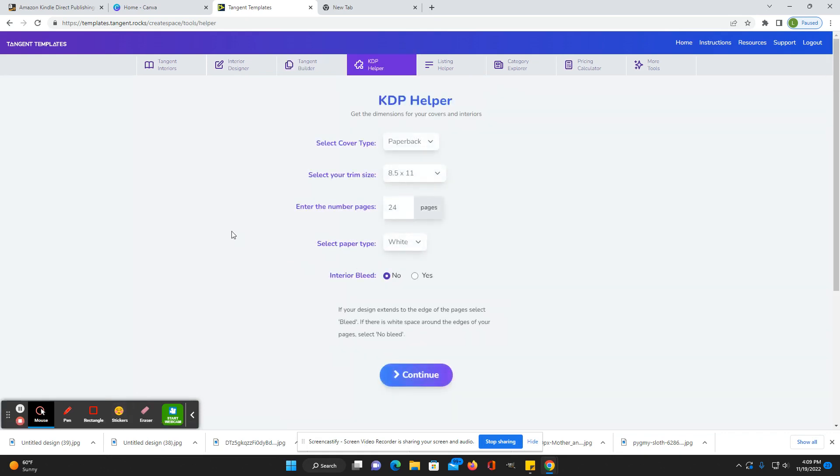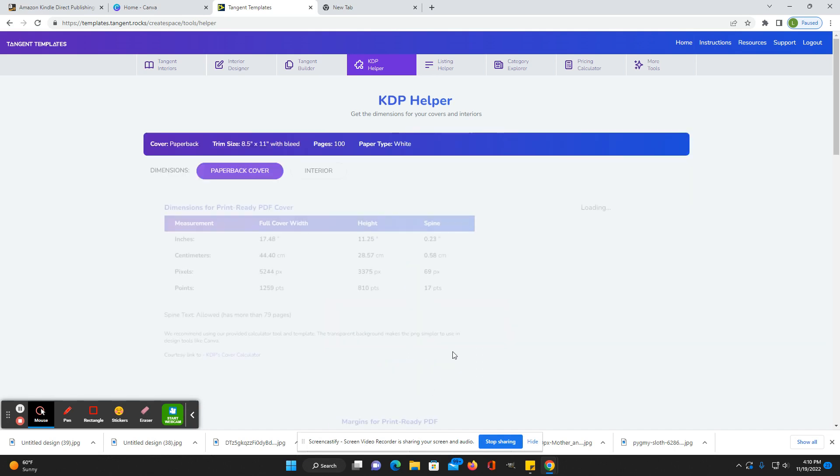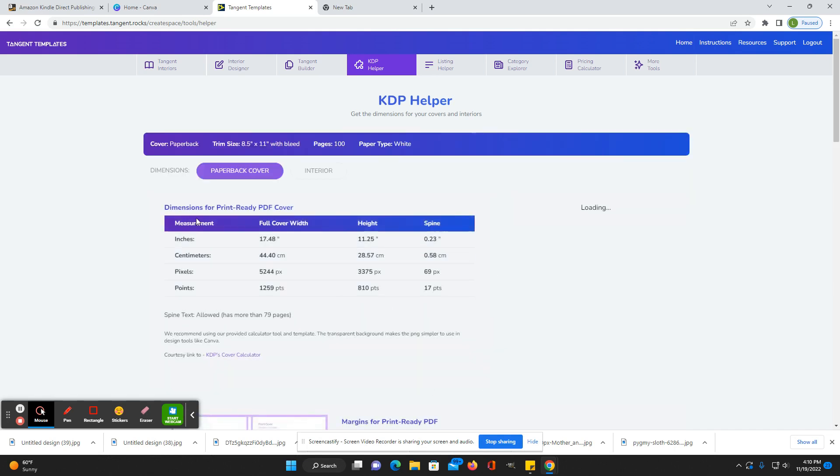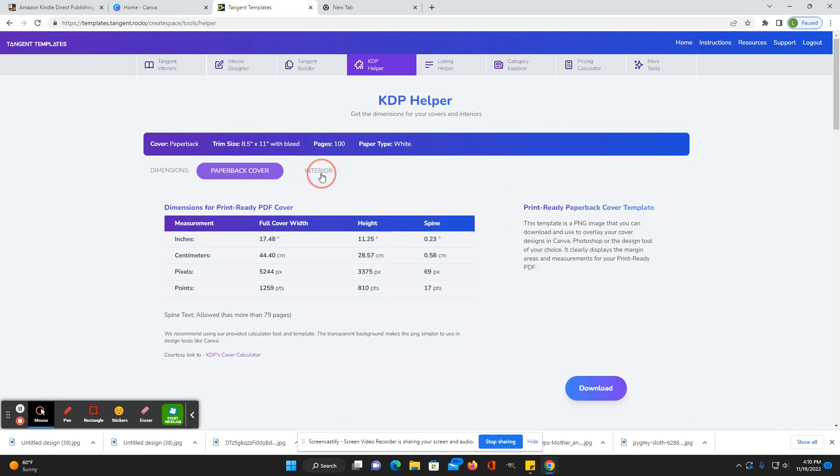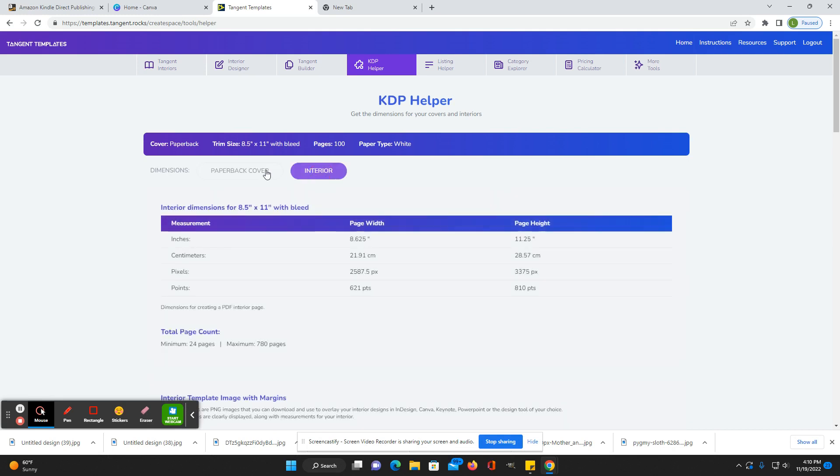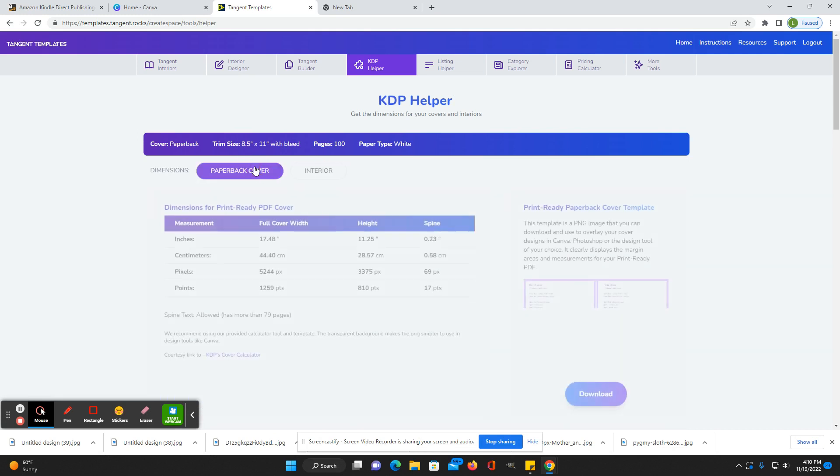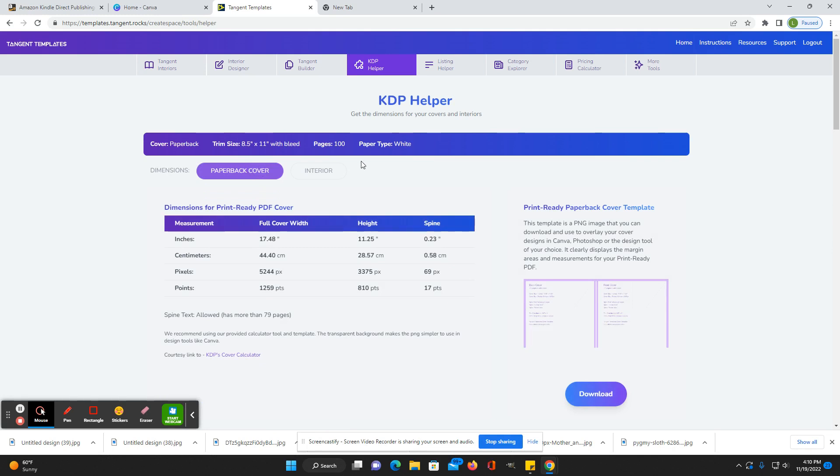KDP Helper is the one that I use most often. It's one of the ones that I use most often. If you want to figure out the size for your cover and stuff and interiors, you would just go here. Eight and a half by 11. How many pages you want to include? Interior bleed. Yes or no. Continue. And it'll give you your cover and interior dimensions so that you can put those into Canva or wherever you're creating your book.